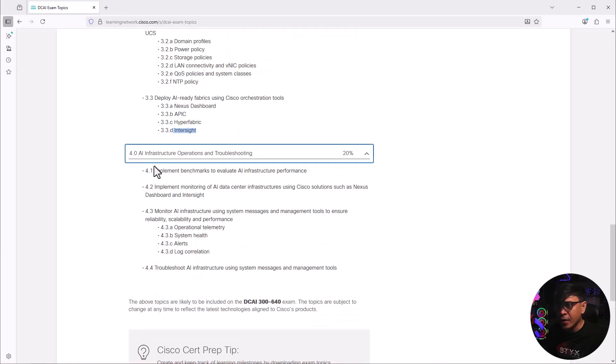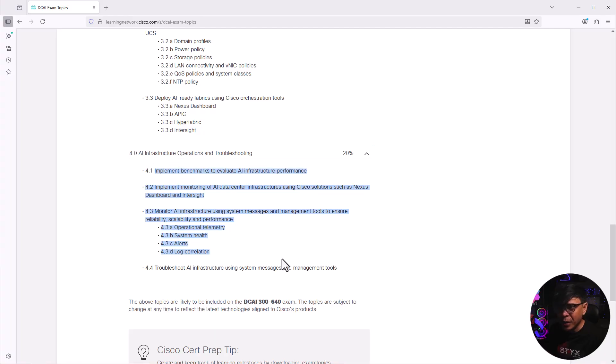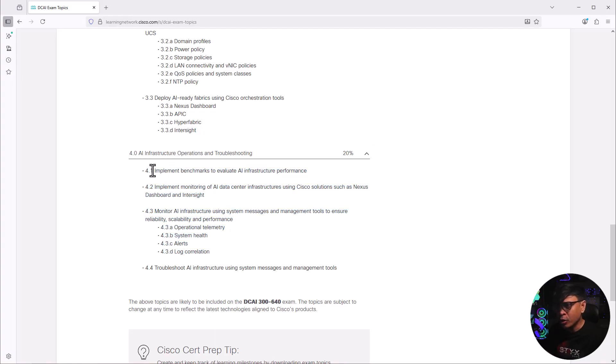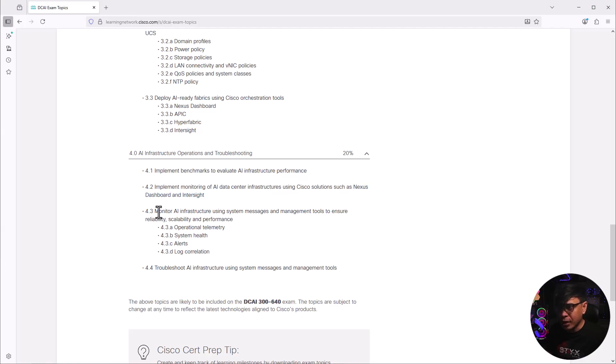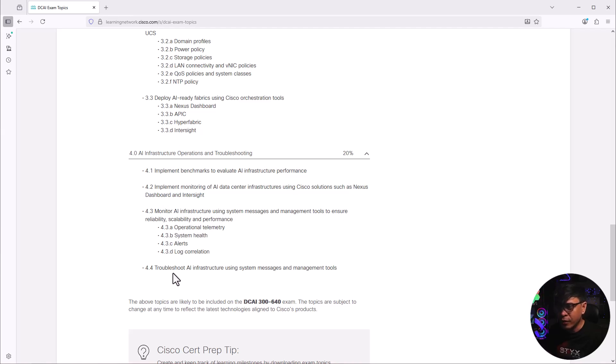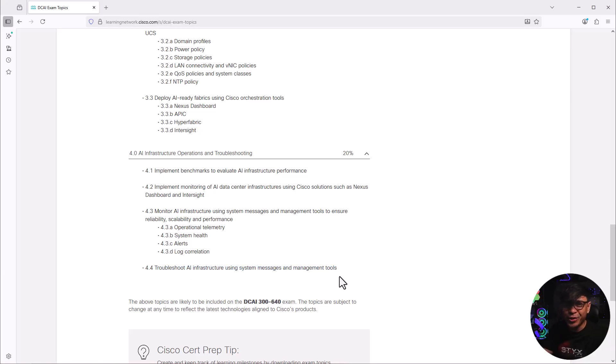The fourth category here is more of operations and troubleshooting. What I see here, these are just generic training modules that involve monitoring. As you can see, monitoring of AI data center infrastructure using Cisco Nexus dashboard and InterSight. Other features using telemetry, system health, alerts, log correlation. And of course, many different tools to troubleshoot our AI infrastructure.